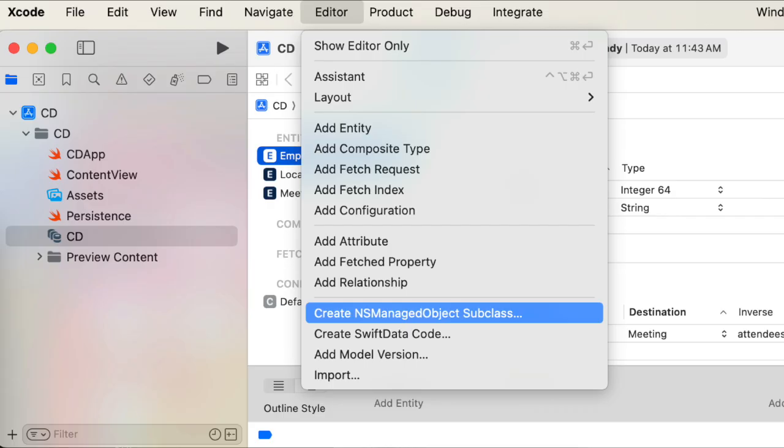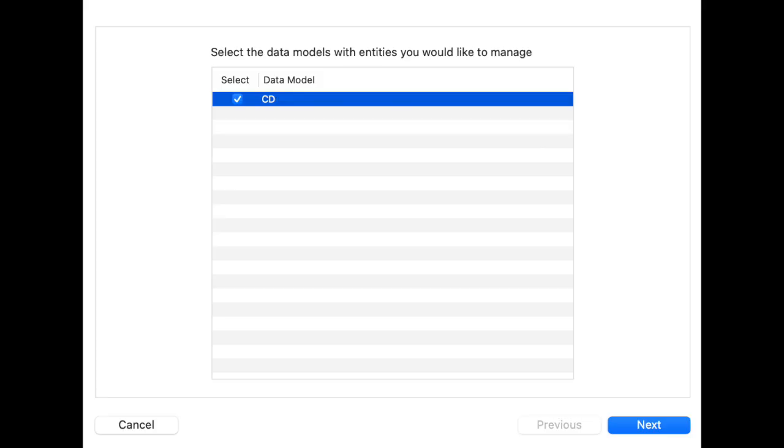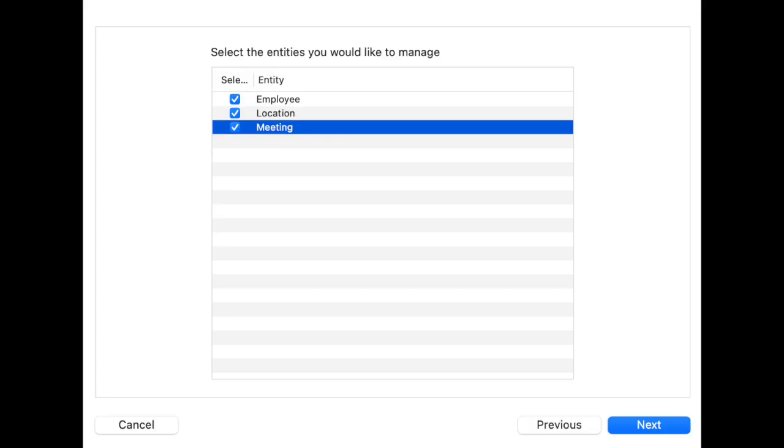But even in the days before SwiftData, we could represent our models with code. If you select one of the entities and go to Editor, you can choose to create the NSManagedObjects subclass. In this case, we only have one data model, and within it, we select all three entities because we'd like to generate code for all three of them.